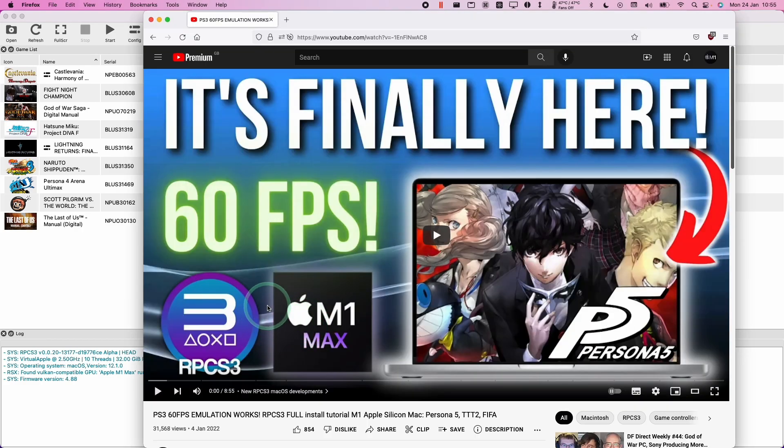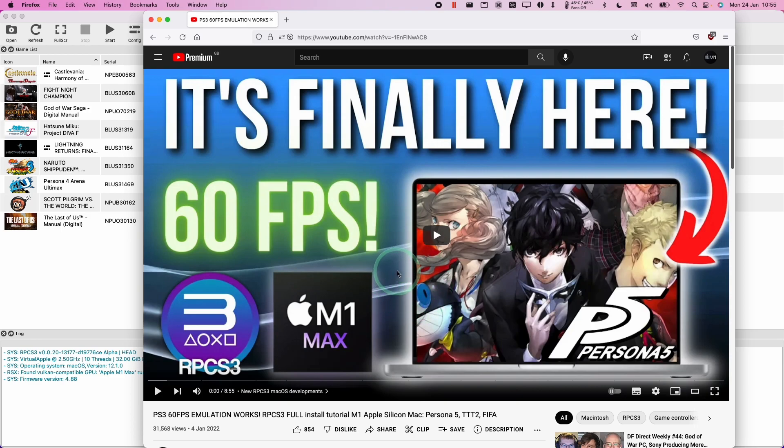So if you don't know what I'm talking about, then please check out my RPCS3 on Mac operating system. This will show you how to get PlayStation 3 emulation working on the macOS operating system as well as the M1 Apple Silicon Mac.